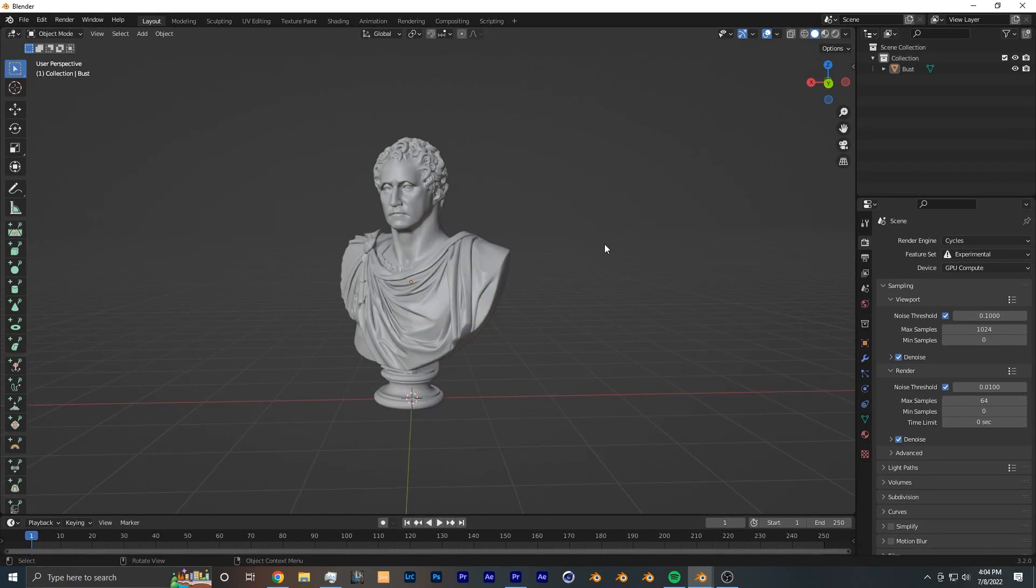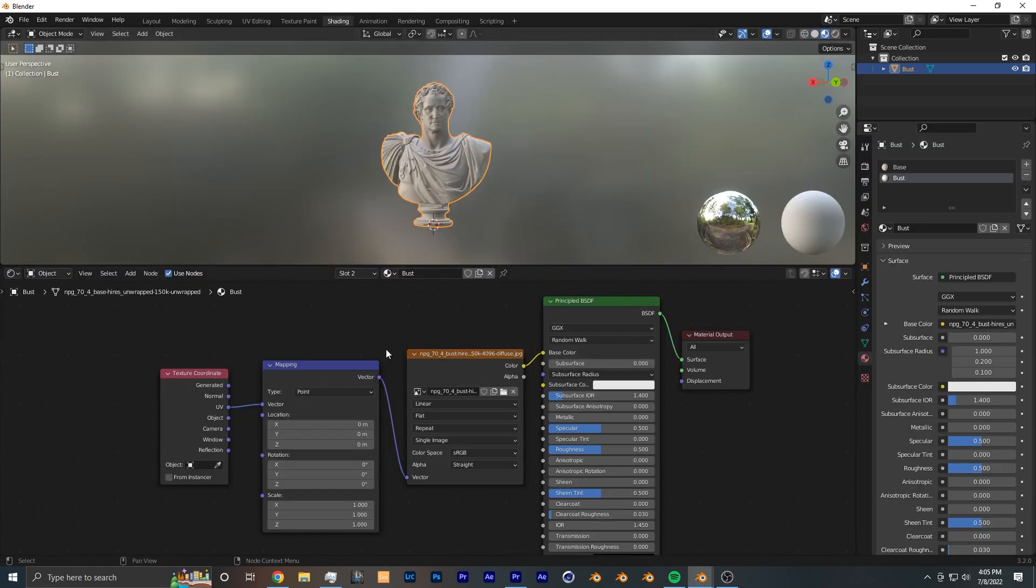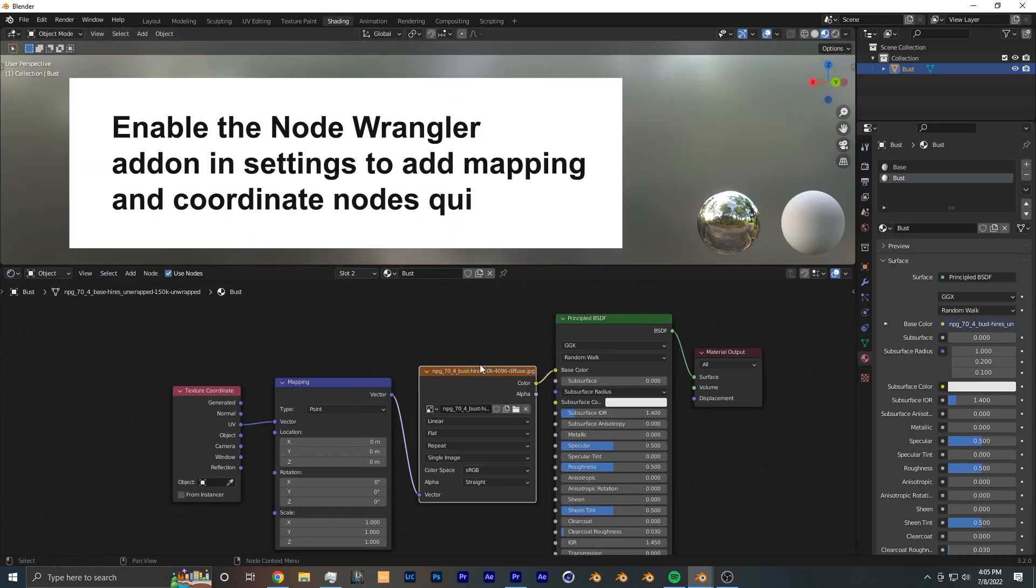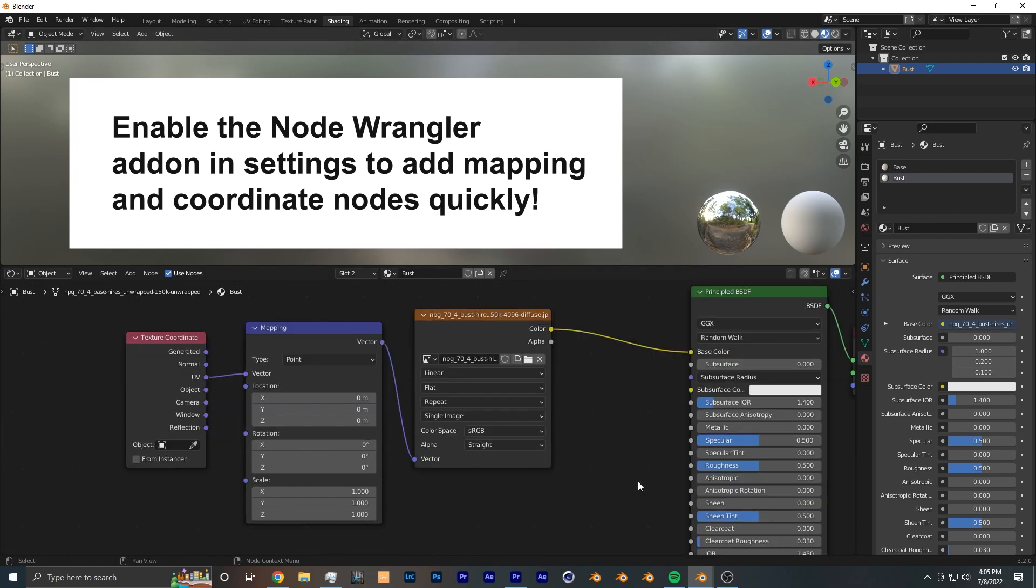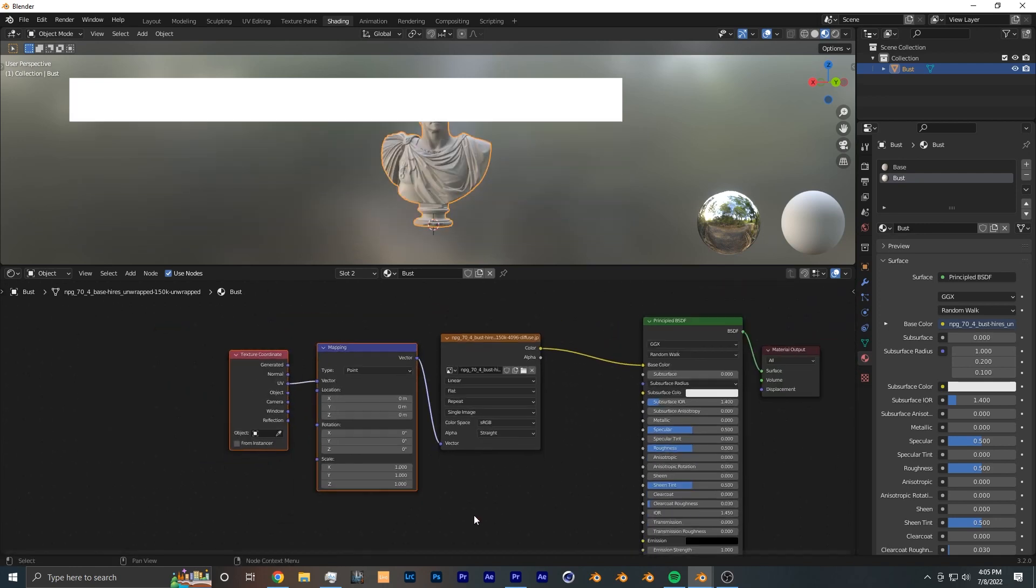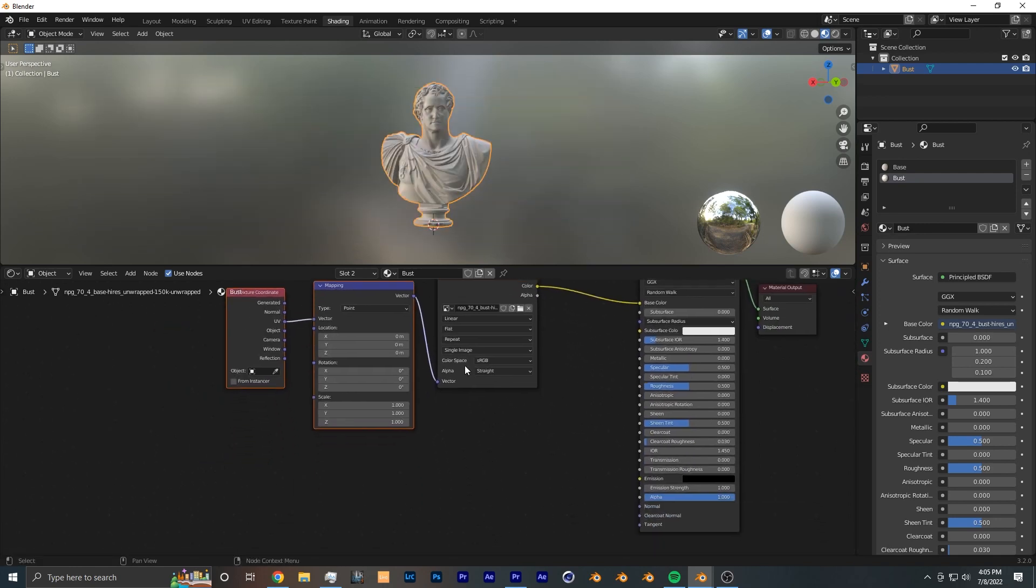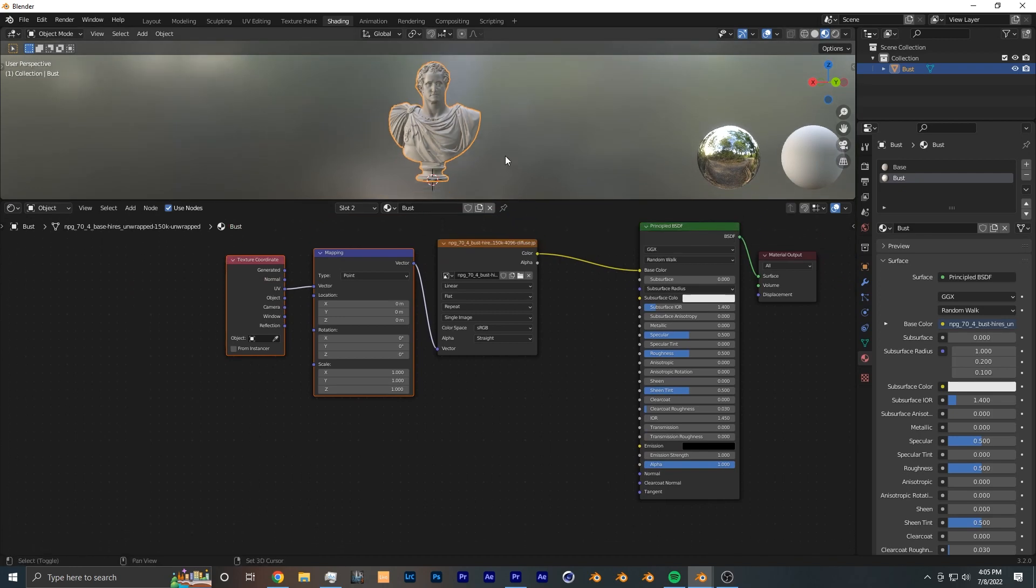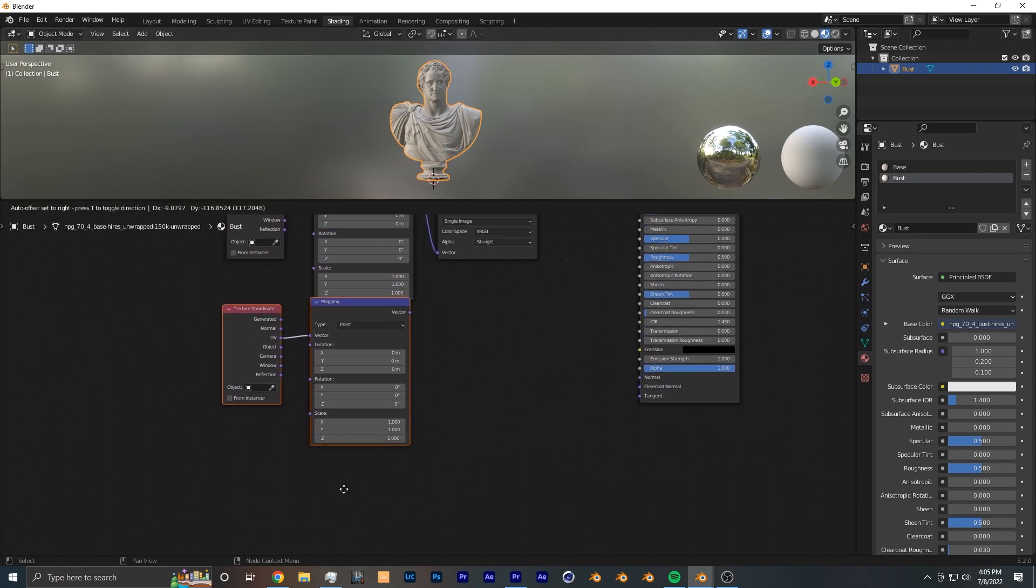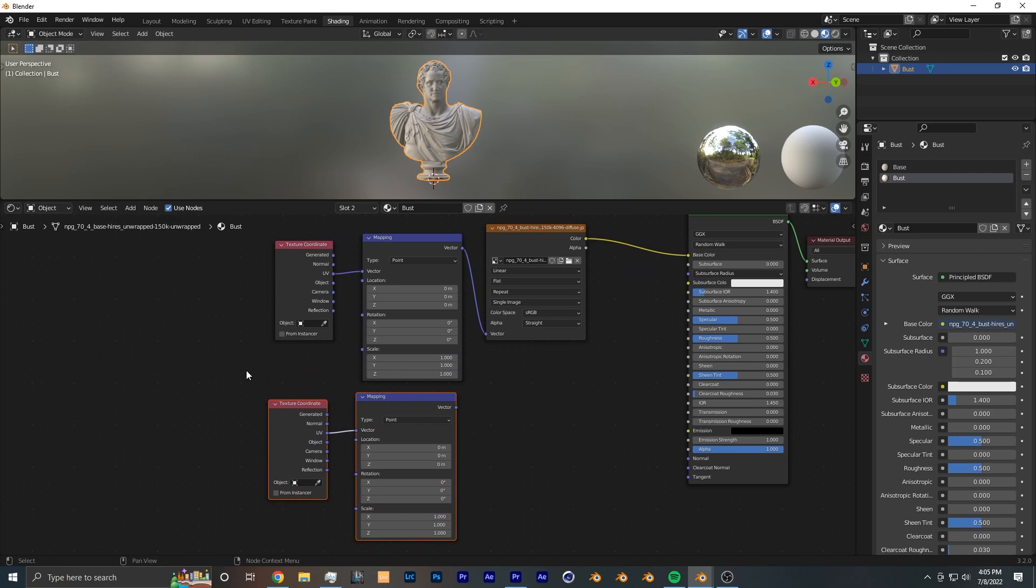Now to get started, you want to select the object that you want to apply this transparent gradient fade to and go to the shading tab. As you can see, we already have an image texture applied as well as a texture coordinate and mapping node. Now to recreate this effect, the first two nodes that we will need is to copy over this texture coordinate as well as this mapping node. Down here we want to switch off from UV.